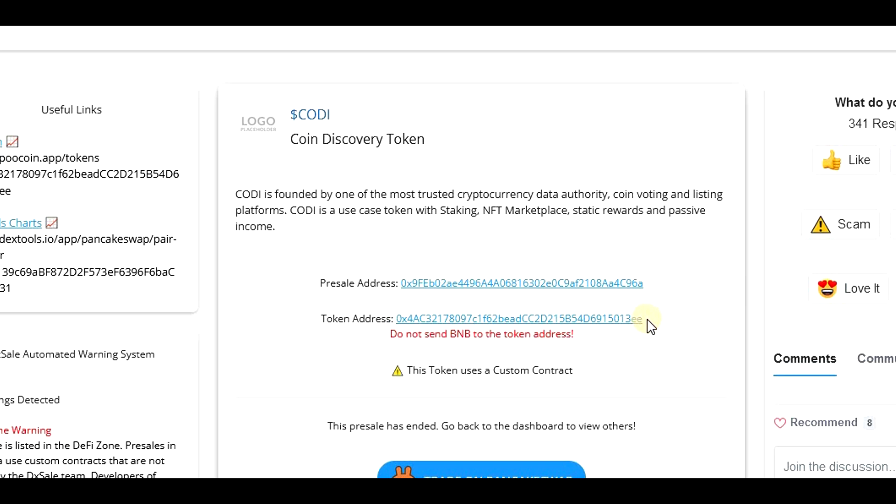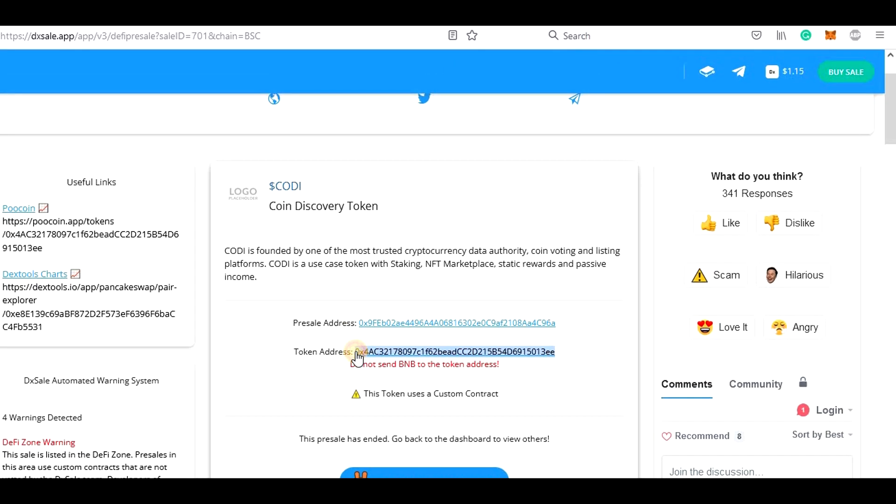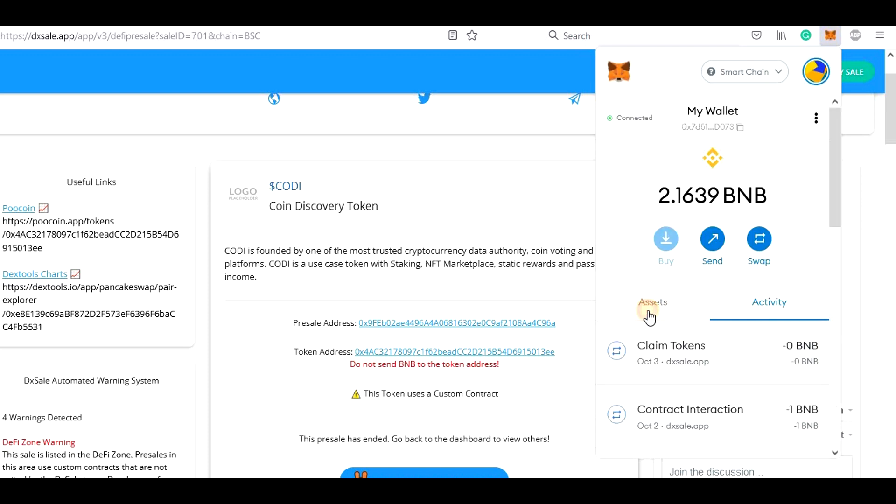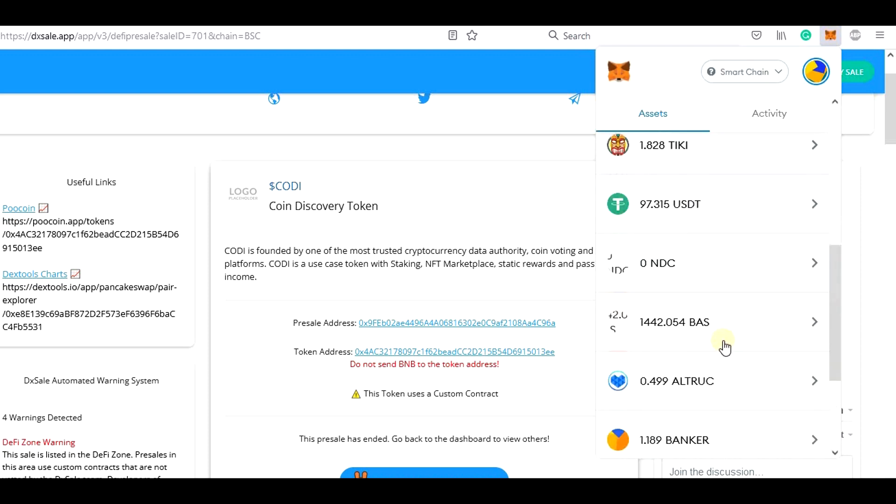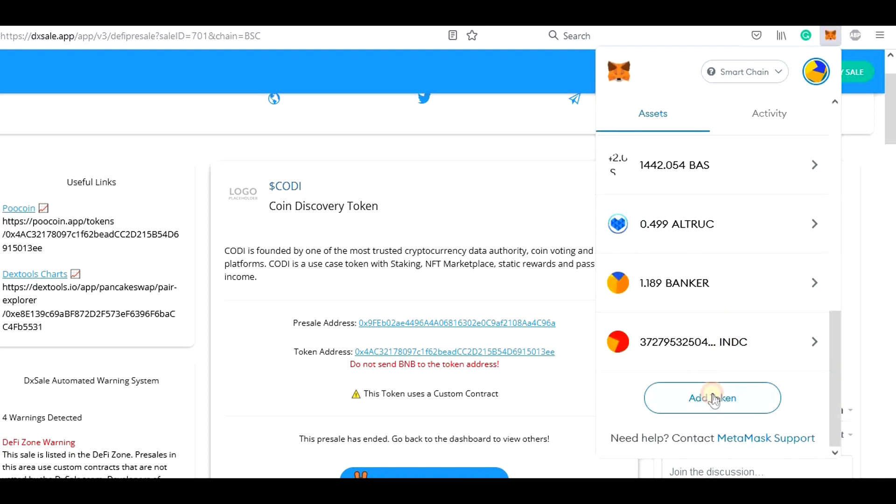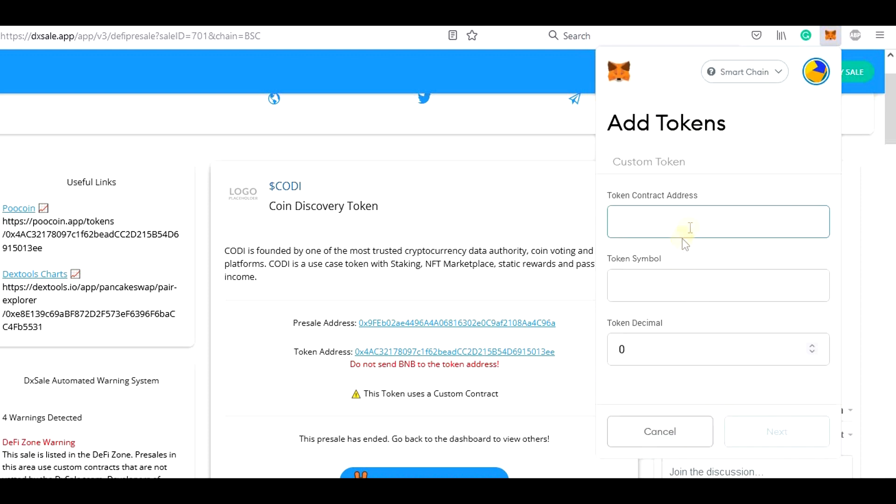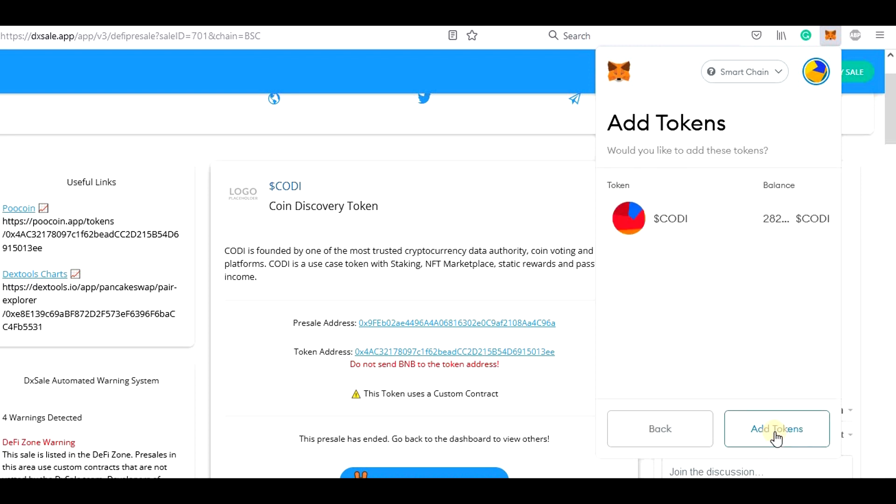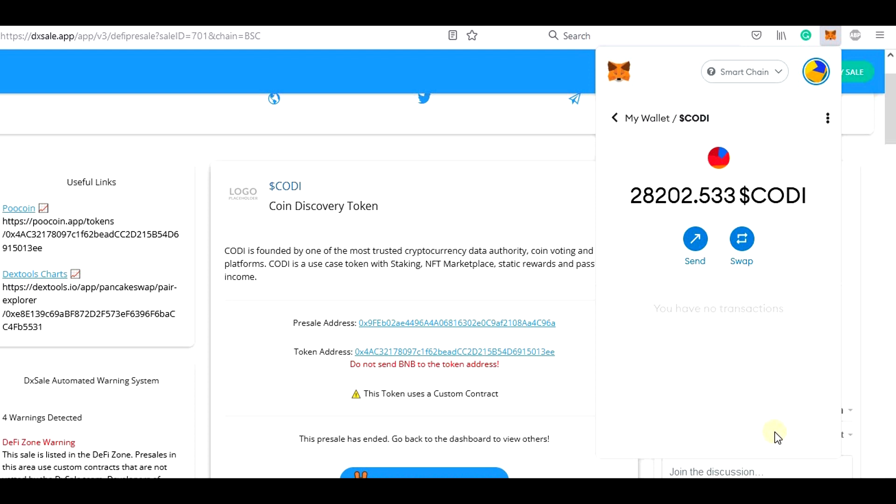To do that, we need to copy the token contract address and in Metamask, go to Assets, scroll down and click on Add Token. Then we add the contract address and click on Next and Add Tokens and that's it. Now we can finally see the new tokens in our wallets.